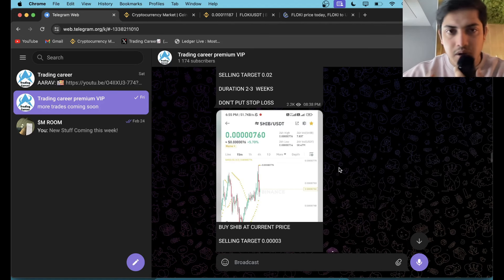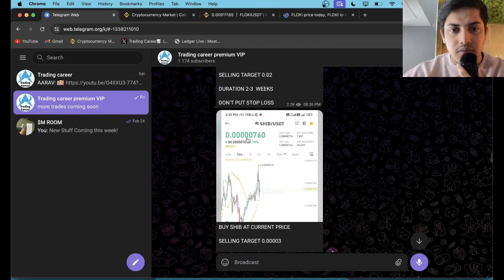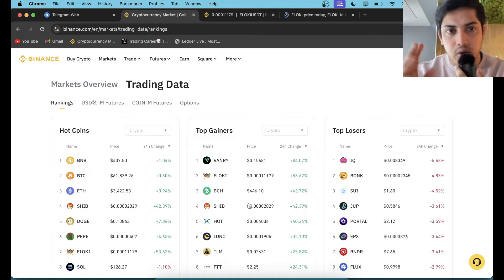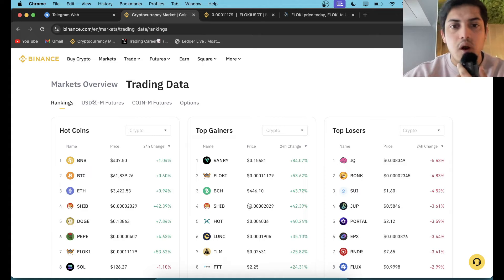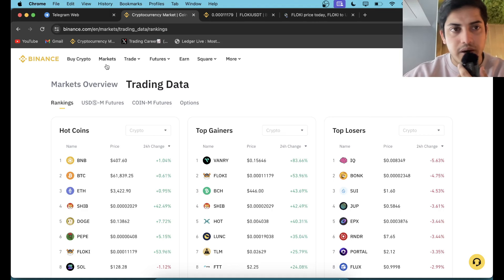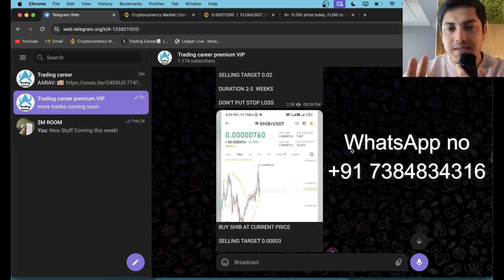If you did not join that, DM me on WhatsApp, I'll be adding you. Exclusively two signals. We bought Shiba and since we bought we made 4x profit. Your ten thousand dollars worth of investment you could have turned into forty thousand dollars in profit. If you did not join my VIP where I give daily signals, DM me, I'll be adding you.